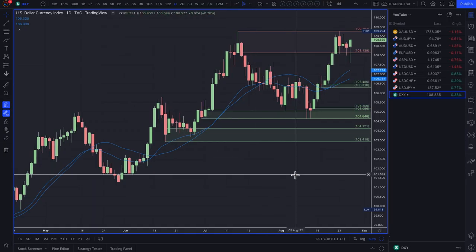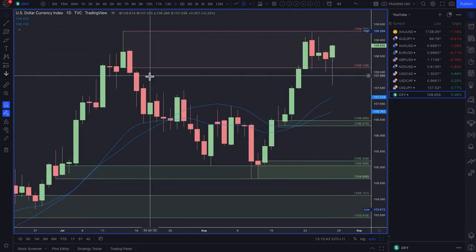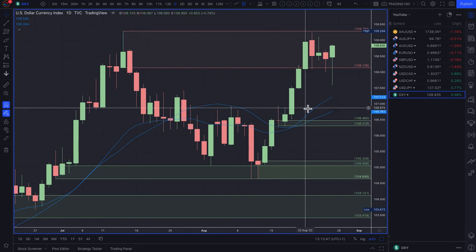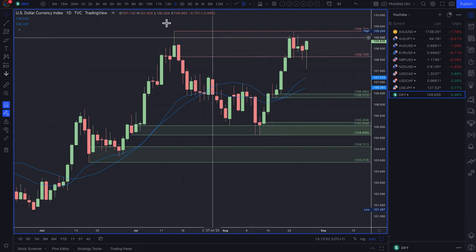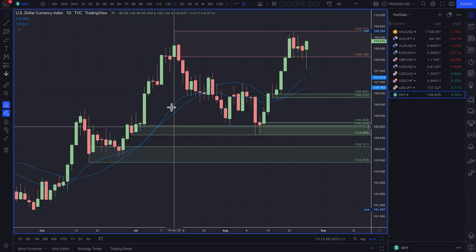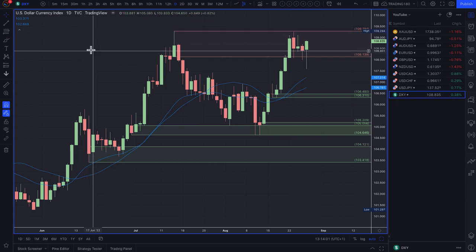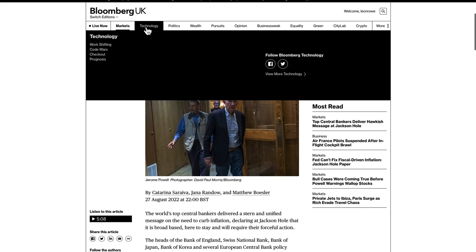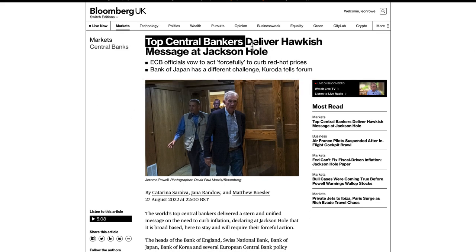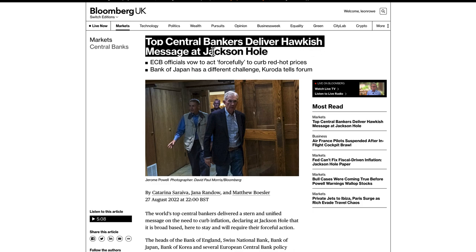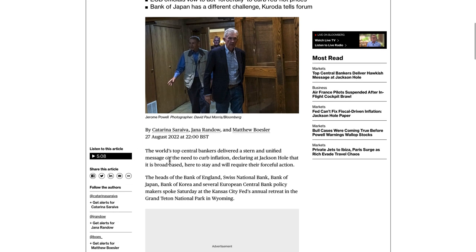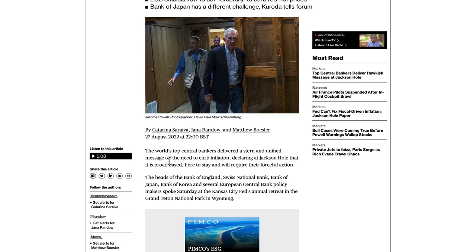The dollar index is a measure of dollar strength against a basket of currencies like the euro, the yen, and the pound. Looking at the dollar index, it's easy to see the dollar is strengthening. Jackson Hole is basically what's driving this — the top central bankers delivered a hawkish message, meaning they are looking to continue hiking rates and are more concerned about taming inflation than the effect higher rates will have on future economies.